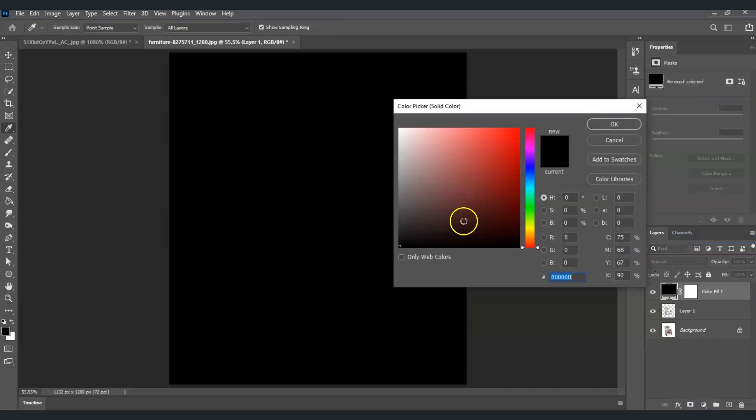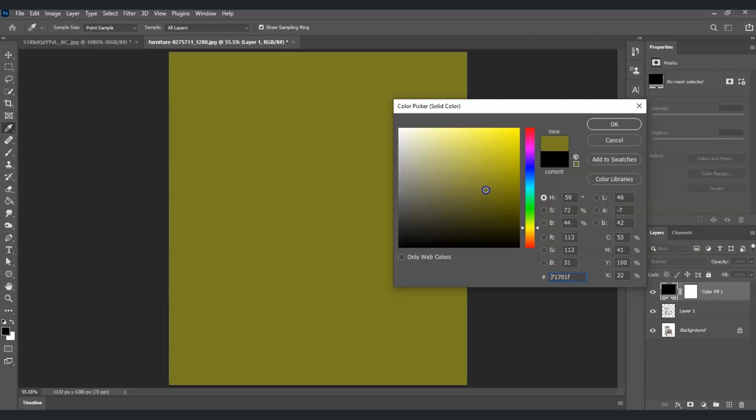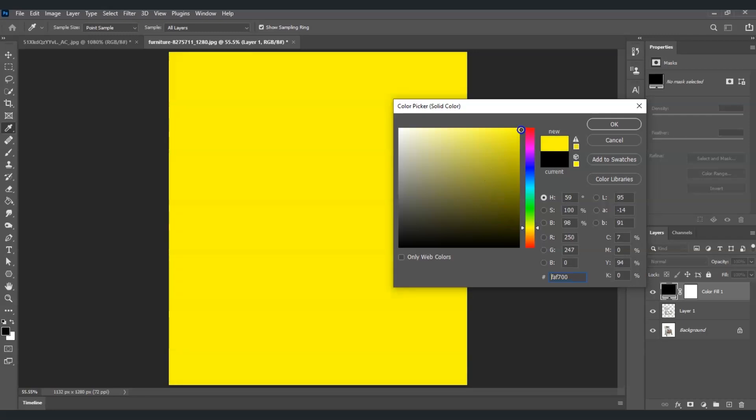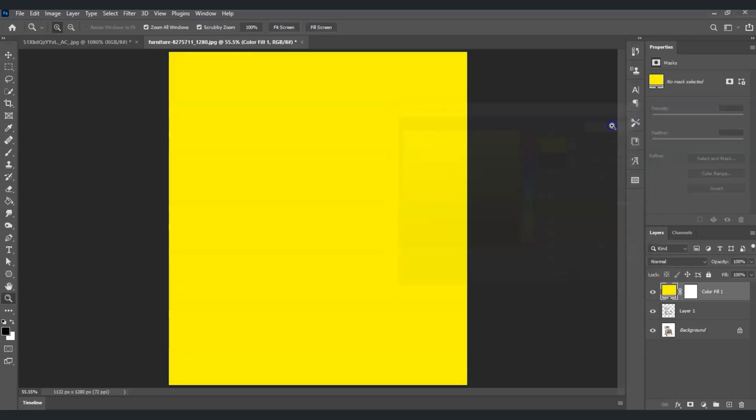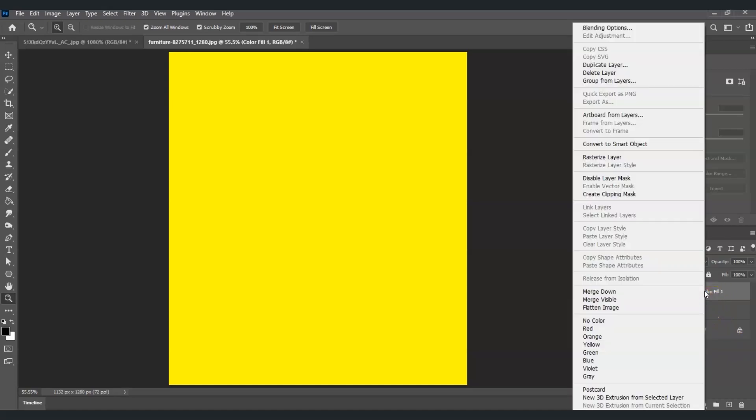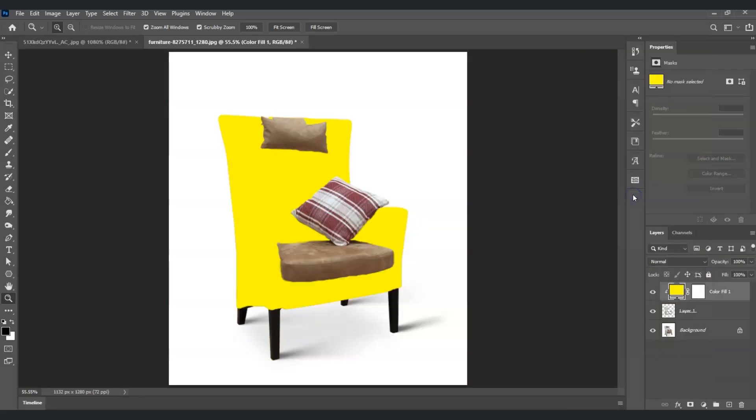Now you can choose the color you want for your object. I'm going to choose yellow, then press OK. From the color fill layer, right-click on it and choose Create Clipping Mask. Once I did that, you can see the color applied to the armchair.